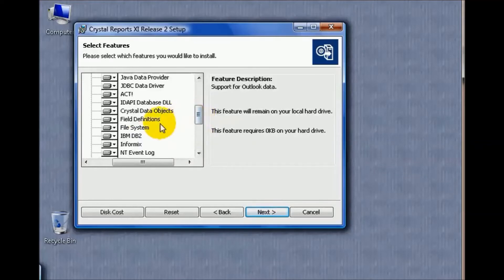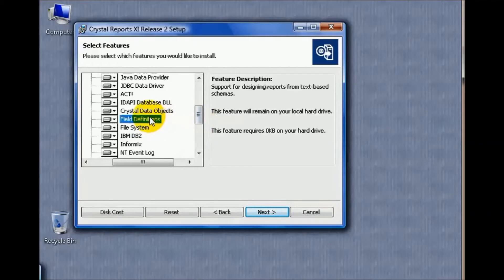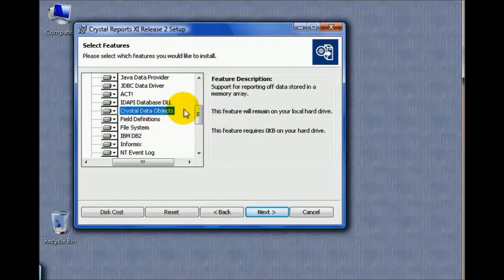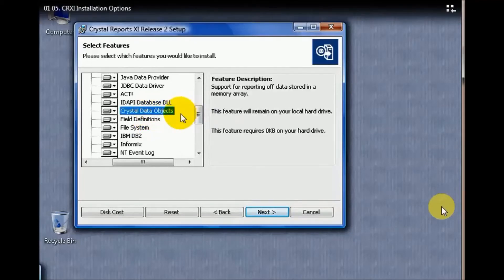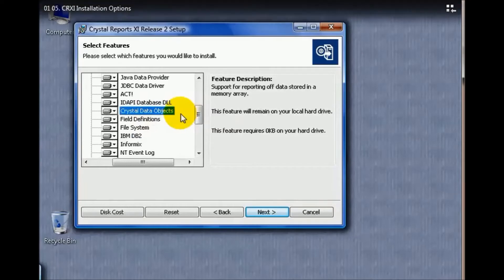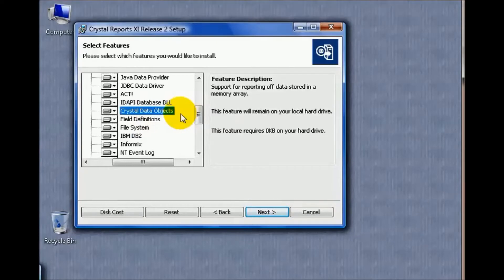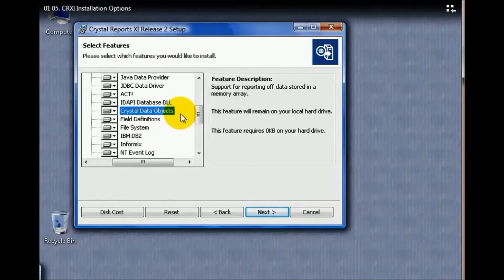Another option I'd recommend are the field definition and Crystal data objects. If you have complicated Crystal Reports using data objects, or you need to see how a certain field is defined—either via the database or via your own custom formula—these options will come in handy.